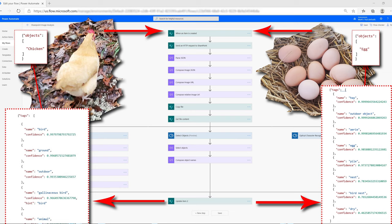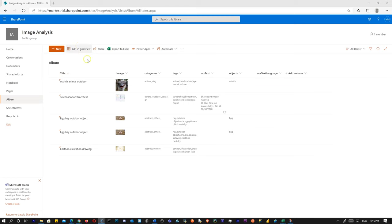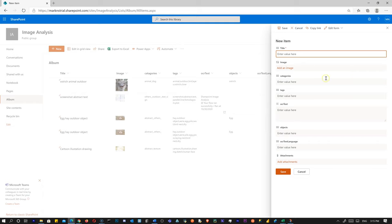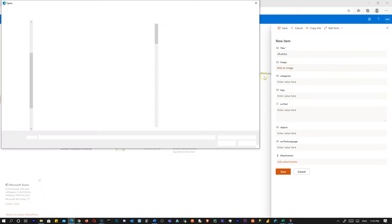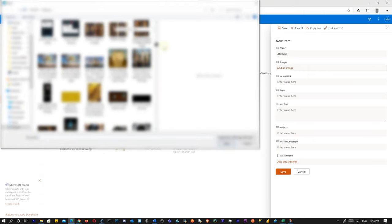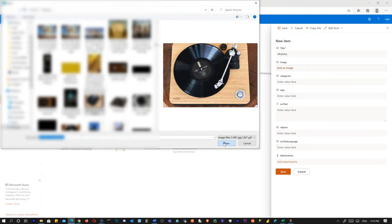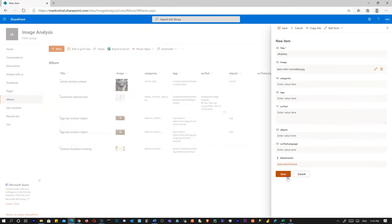As a prerequisite, you'll have to set up cognitive services in Azure. I'm just going to demonstrate it right now and then I'll show you how to make it. So we're going to click New here — this is a SharePoint list — and add a new item. I'm going to give it a random name and upload an image. Let's do this turntable. I'm going to hit Save.